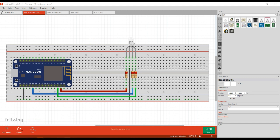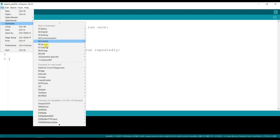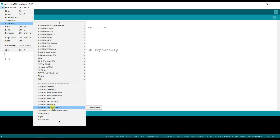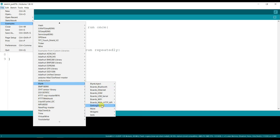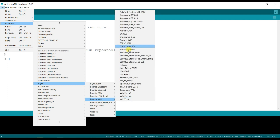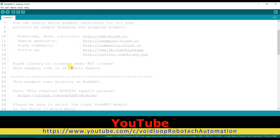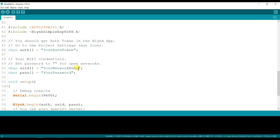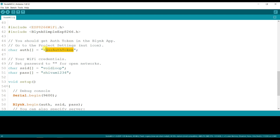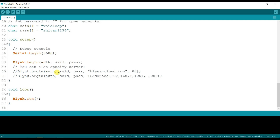Now we will see Arduino programming. Go to example, then Blink, Wi-Fi board, NodeMCU. This is the code. Here I have to type the SSID name, here I will type the password, and here I have to type the authentication token number. So first I will create a project in the Blynk app, then I will get the token in my mail.